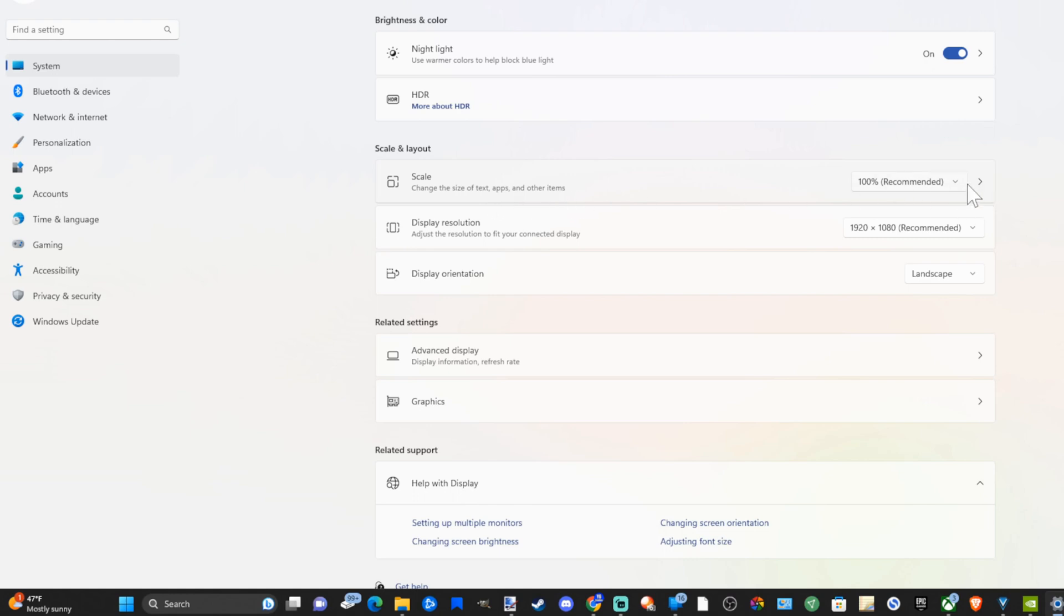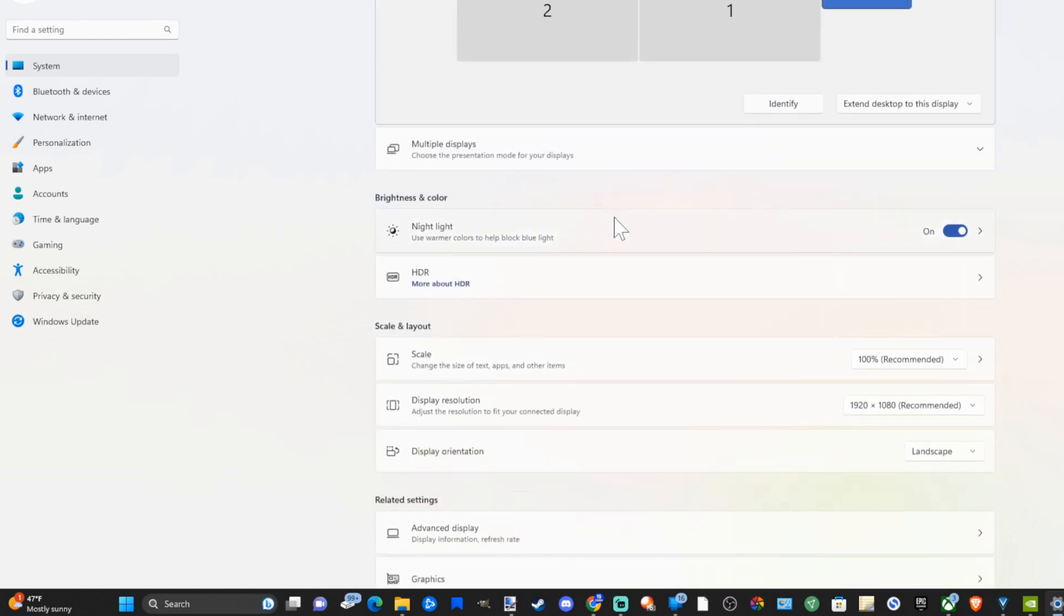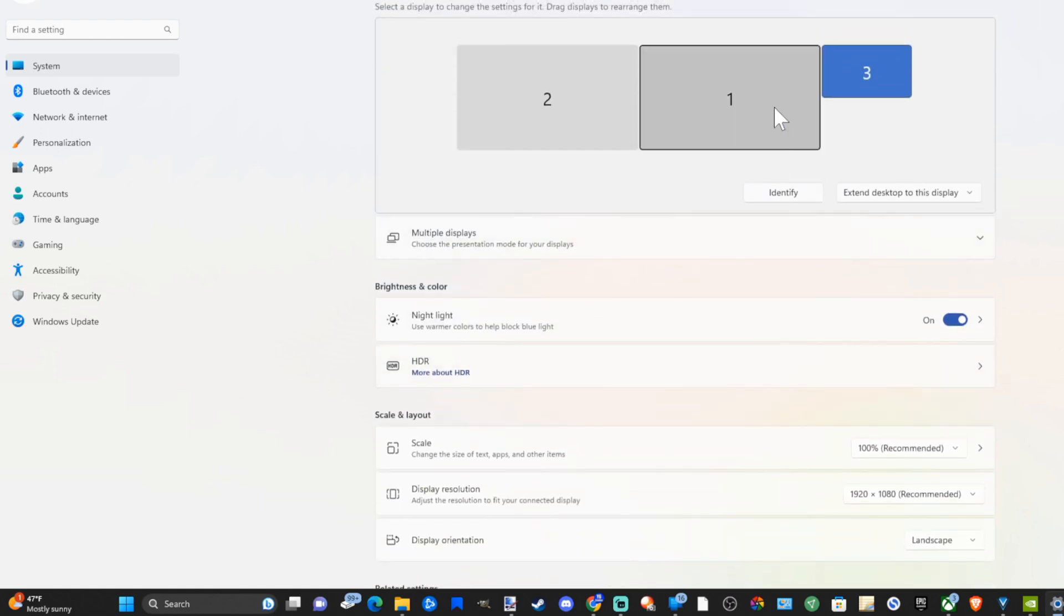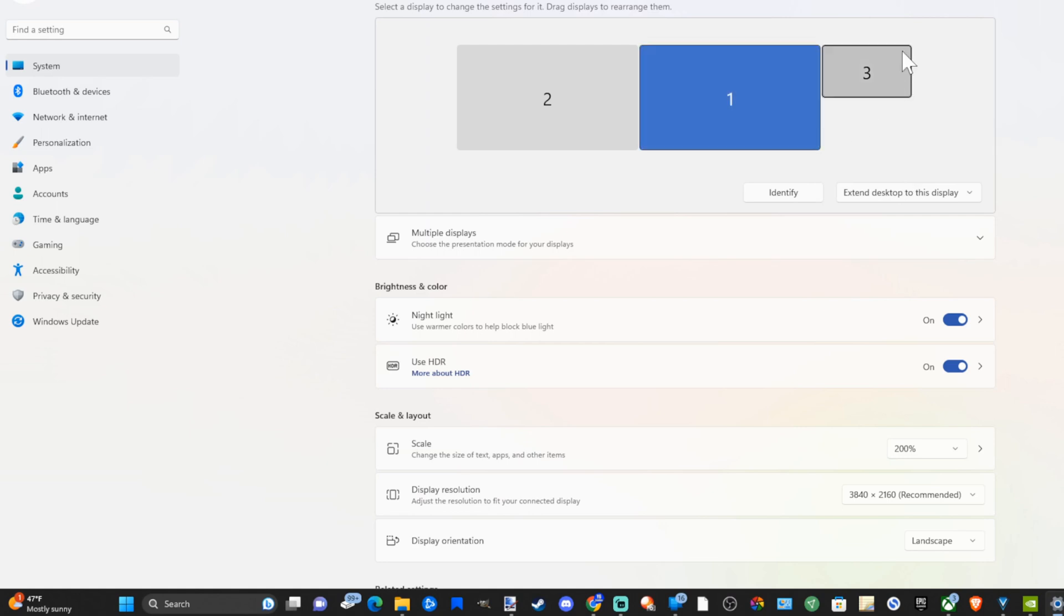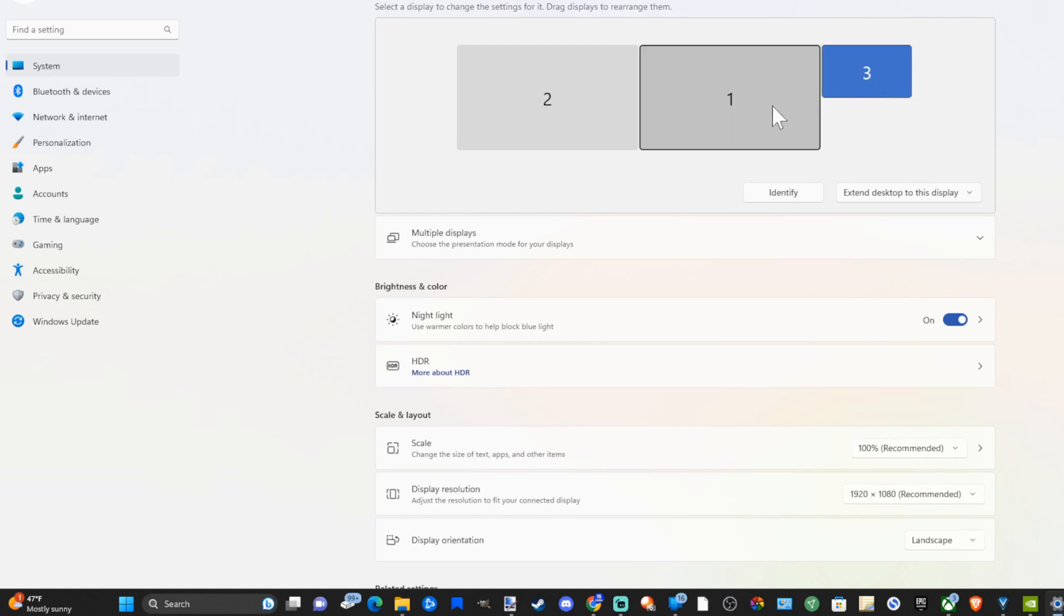Right now it's at 100 percent. Let's say you have a 4K monitor and then you have a 1080p monitor, you may want to go ahead and put the scaling differently for each monitor. For my 4K monitor I have scaling at 200 percent. Make sure you're doing that so you can see the text easily.